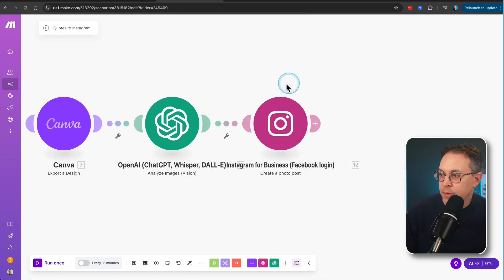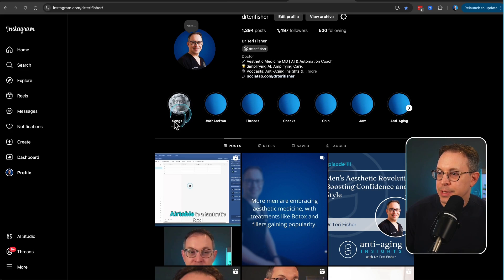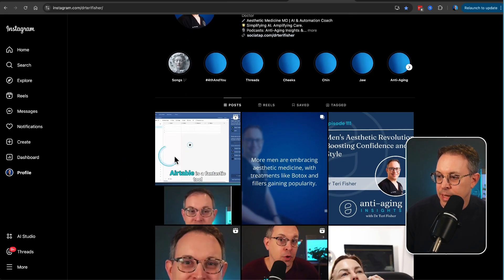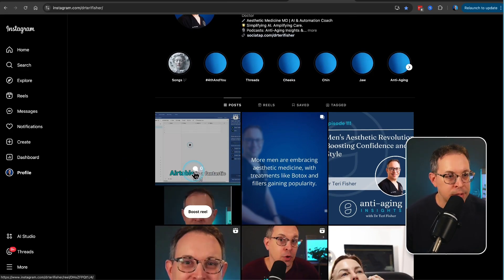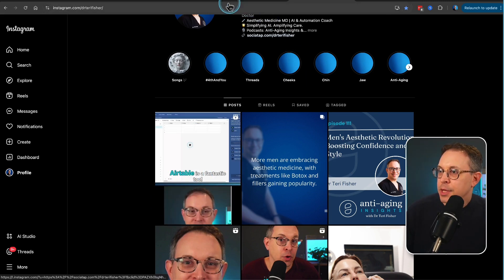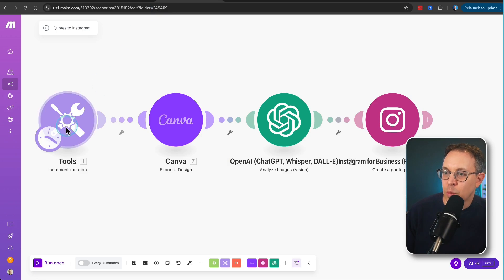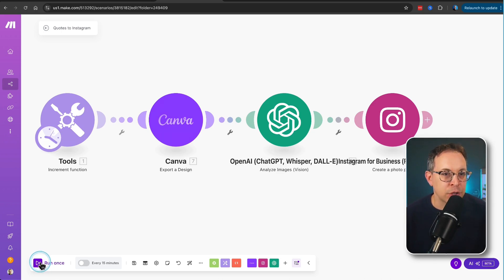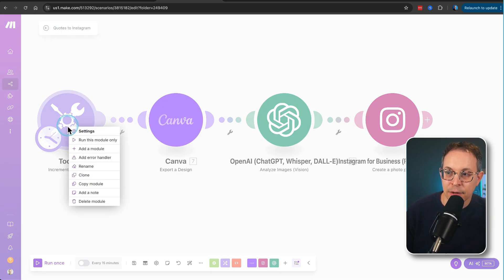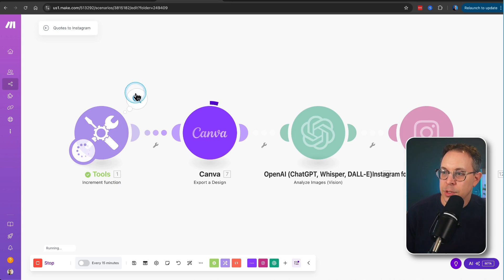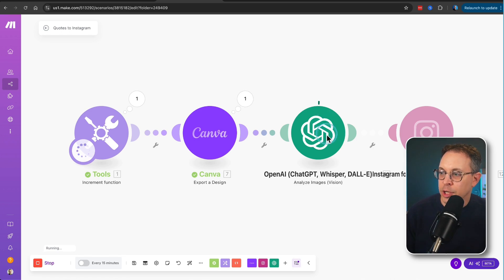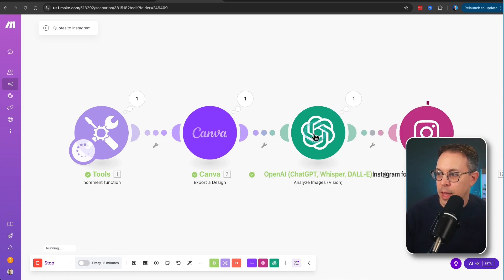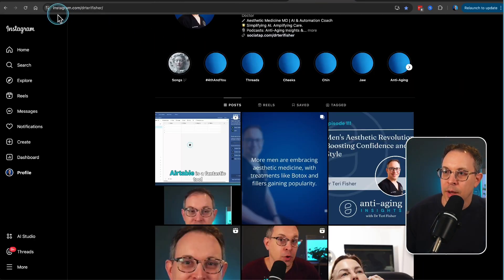And now if we go back to my Instagram profile, you'll see here that this is the latest video that I have here. It's talking about Airtable as an automation tool. But there is none of these quotes that we just generated. So let's go back and let's run the scenario once, the entire scenario. And we're going to keep our fingers crossed. Hopefully there's no errors there. Oftentimes it's good to check things one at a time. And if you don't know this, you can always right click on something and run this module only. And you can do that. Nevertheless, let's hit run once and you'll see in real time. So we've got the increment function that happened. We've got Canva exporting the design. It's done. We've got ChatGPT now examining it. It's already done. Examined the quote and came up with a caption. And now it is posting to Instagram for business.